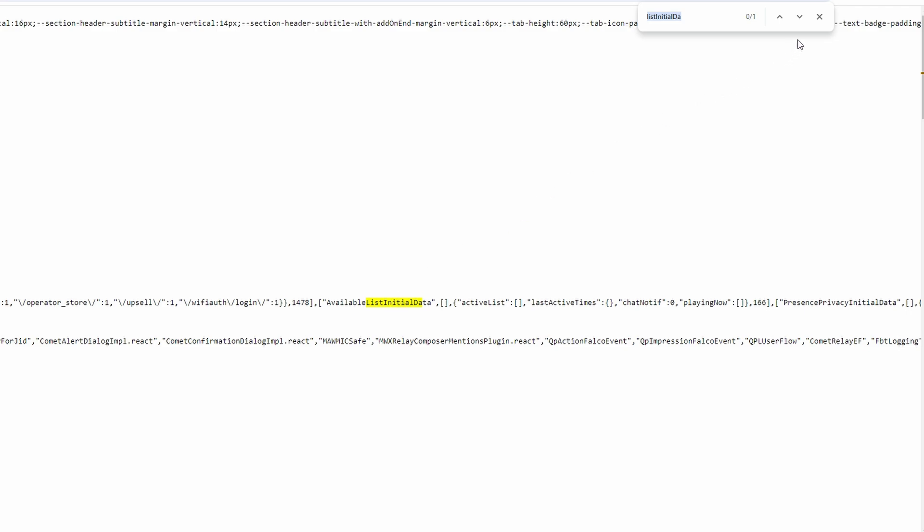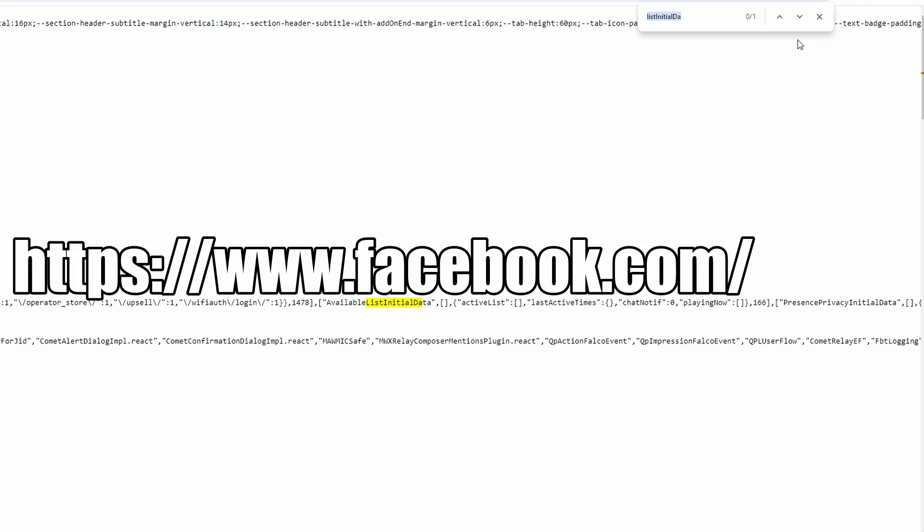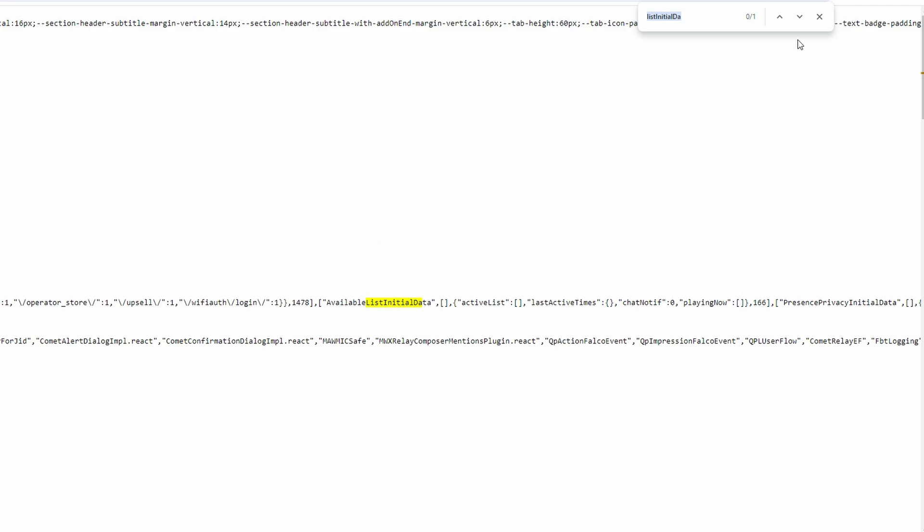We will use the copied user ID to view the profile of the person who viewed your profile. Open a new tab in the browser and in the address bar type https facebook.com slash and then paste the copied user ID after the slash. Hit enter to go to the profile of that person.